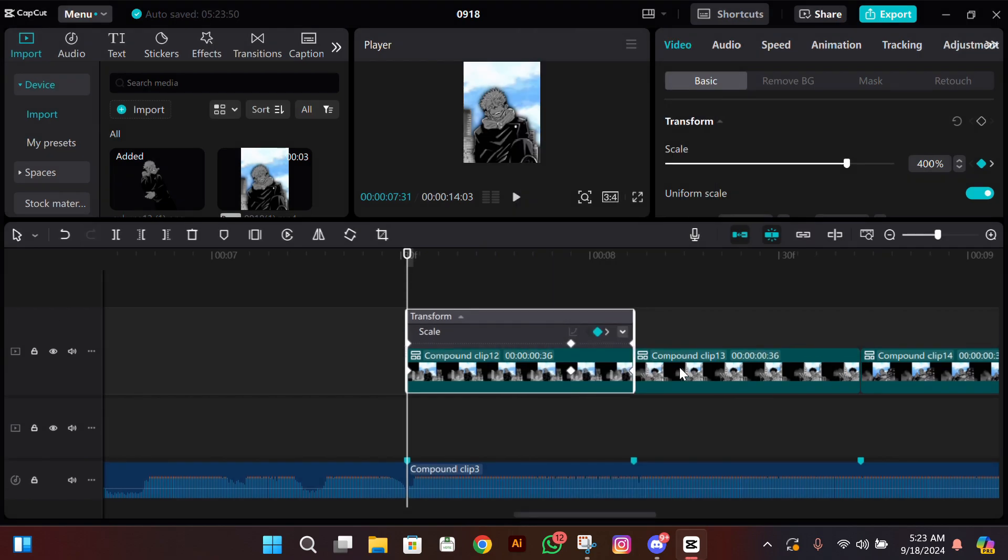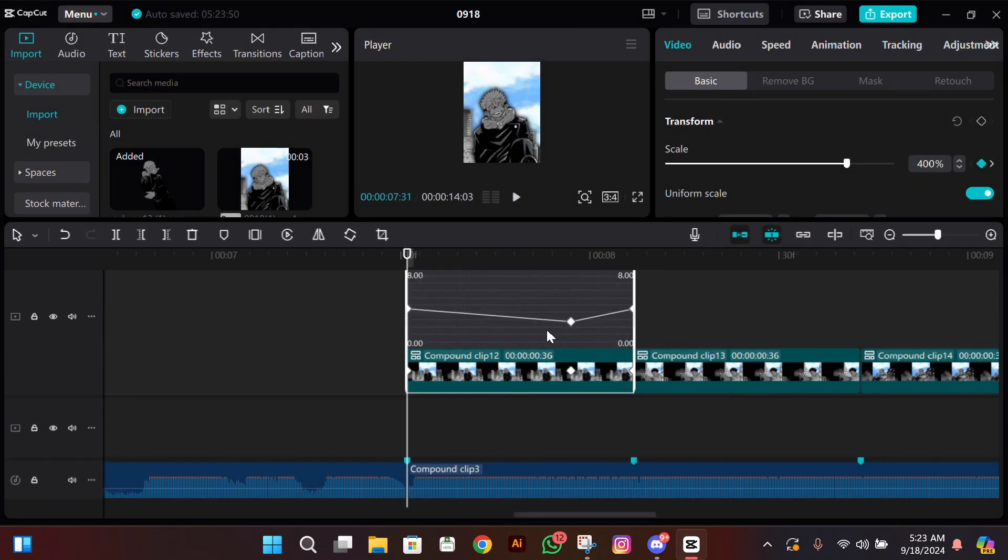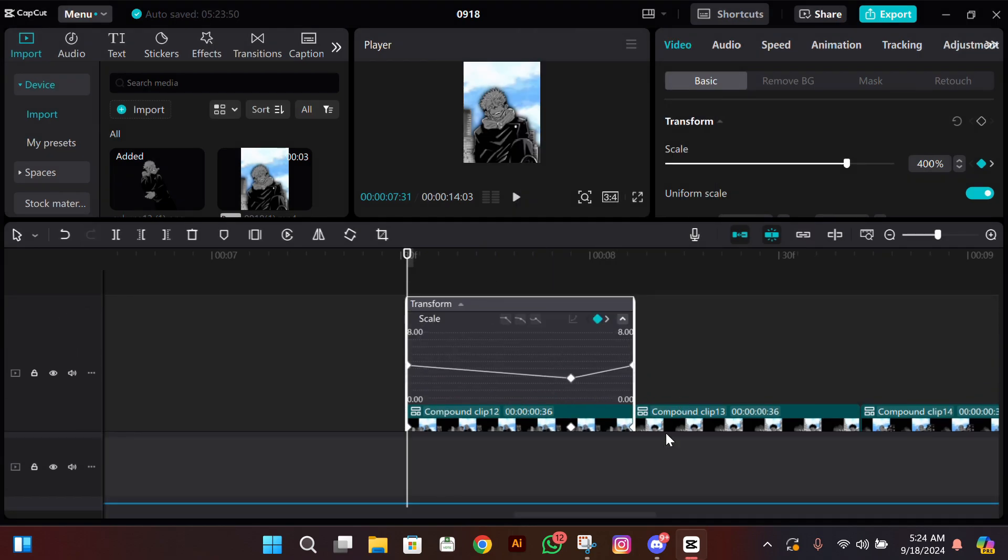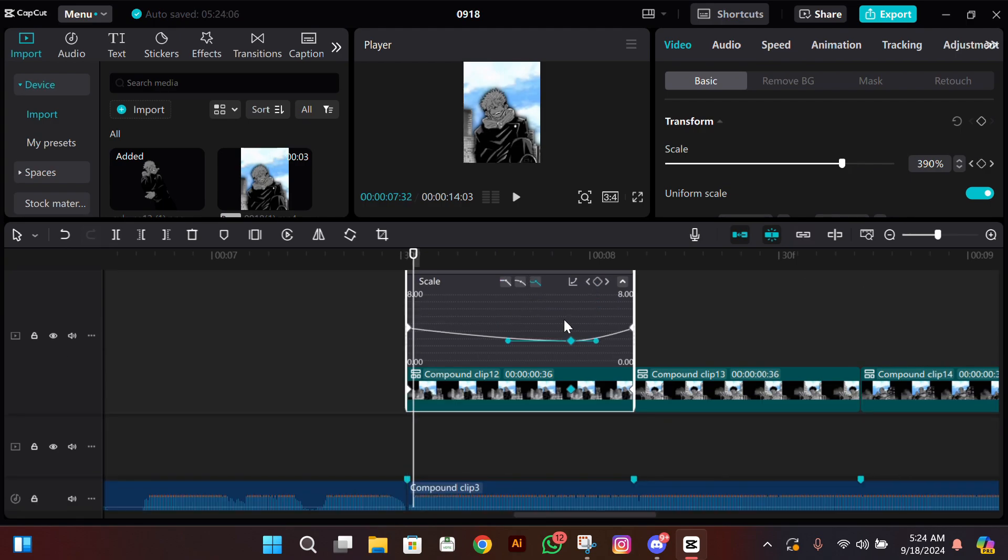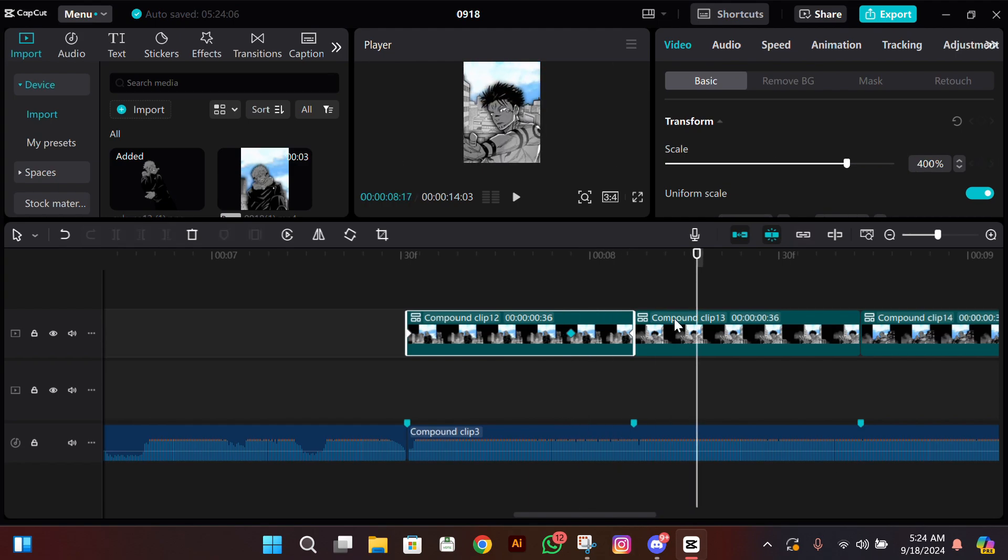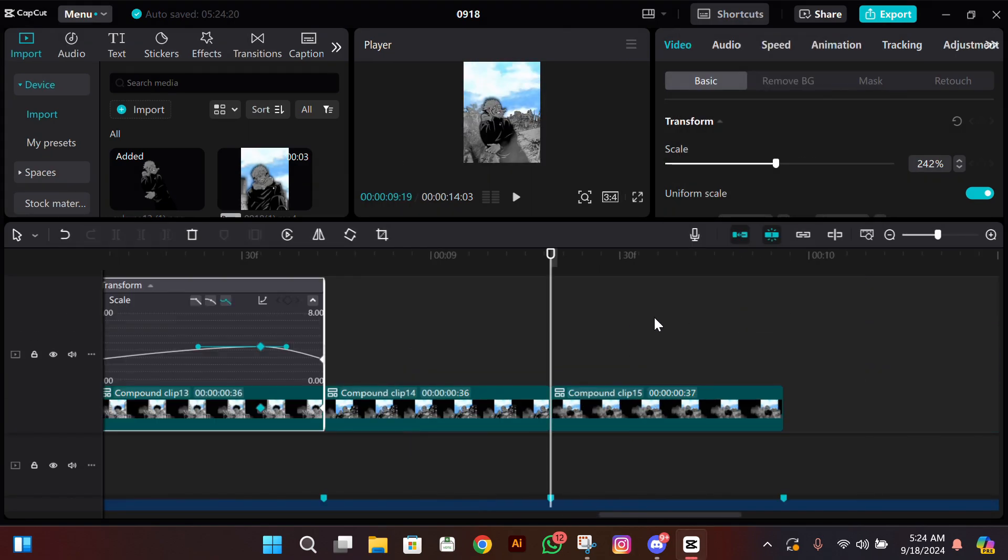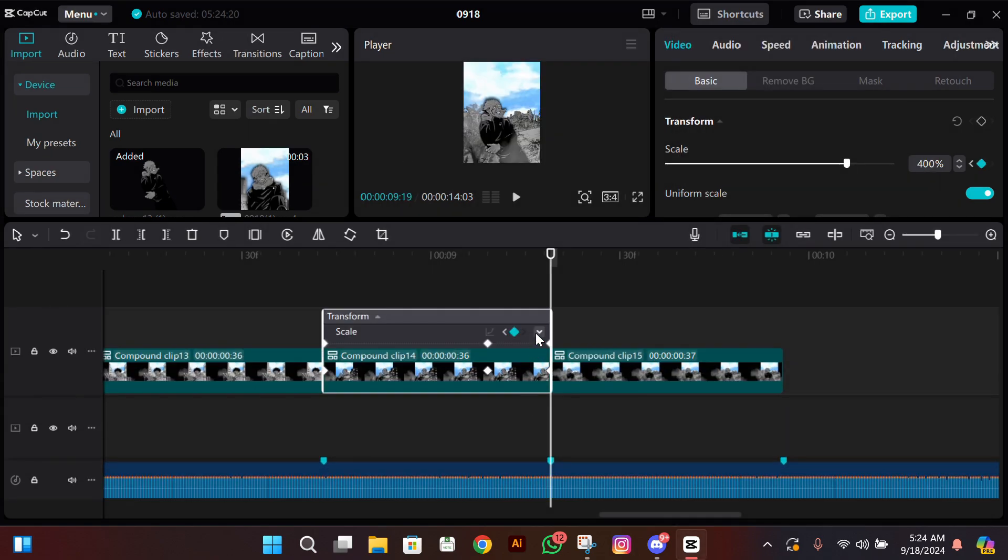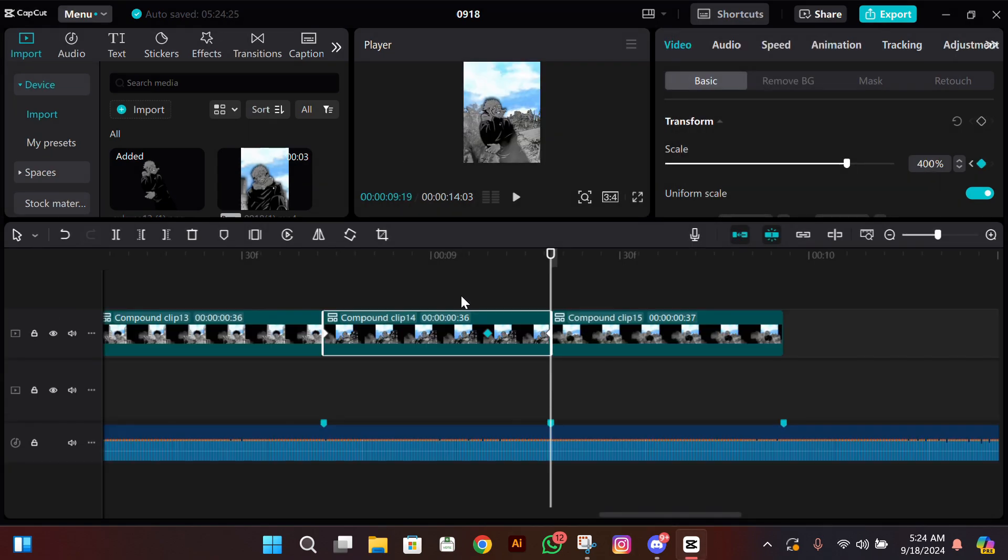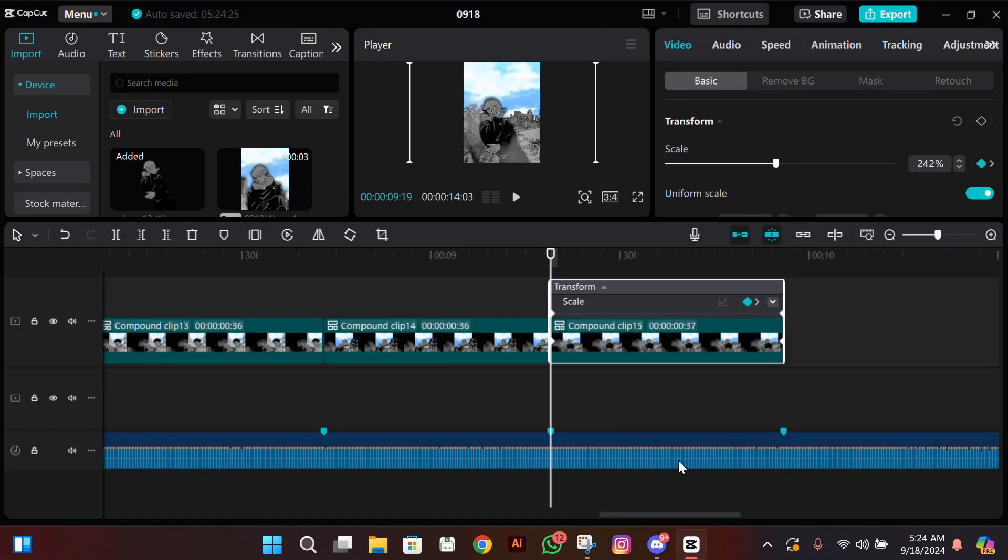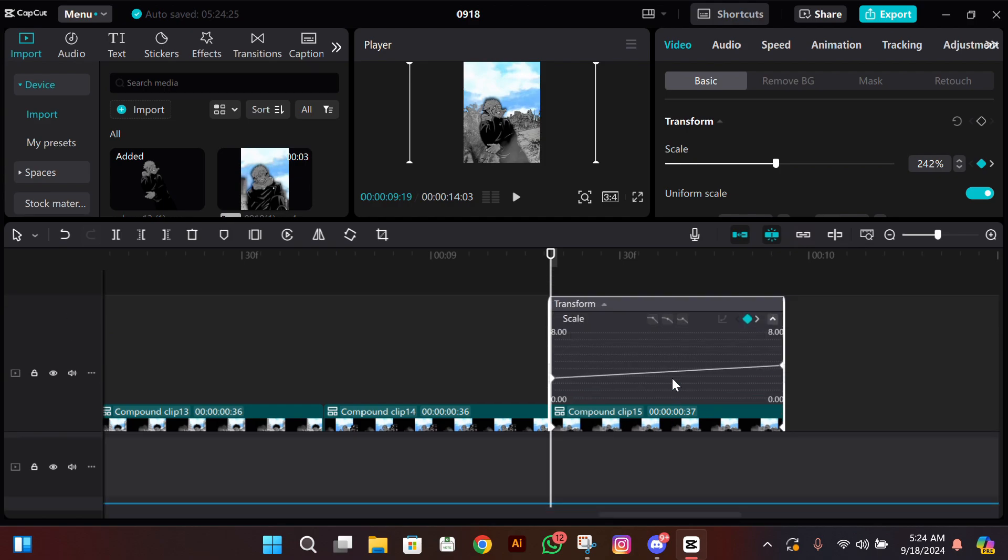All you need to do is select this middle frame and then add this third graph, and then you're done. You don't have to do anything much in this graph. This is all you need for the graphs. Do the same for the other clips too.